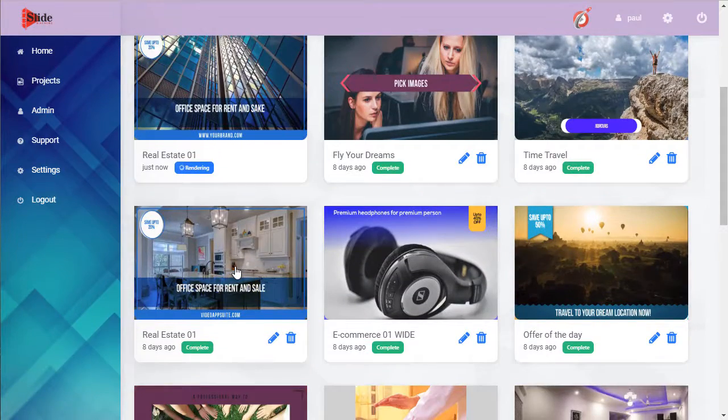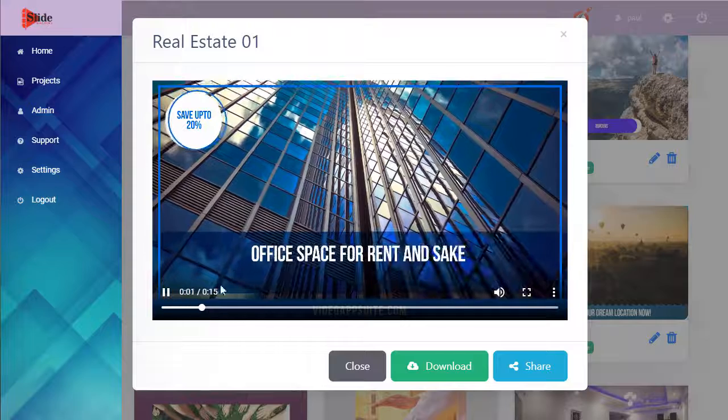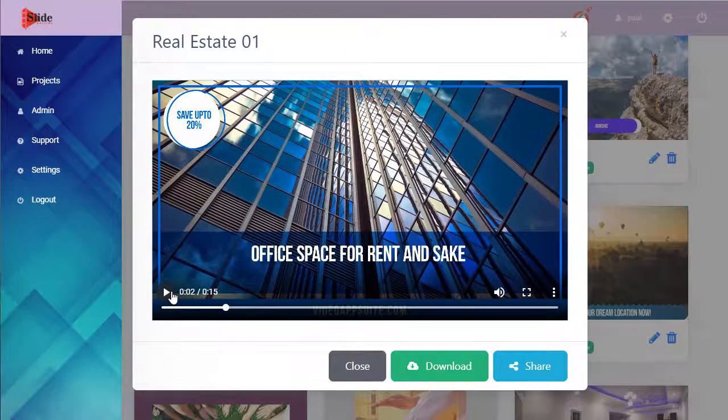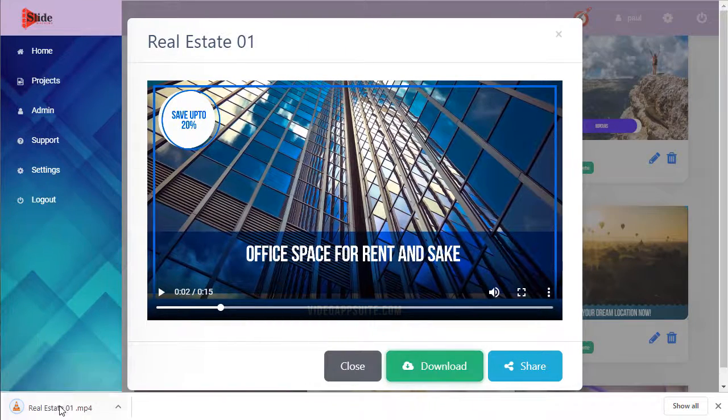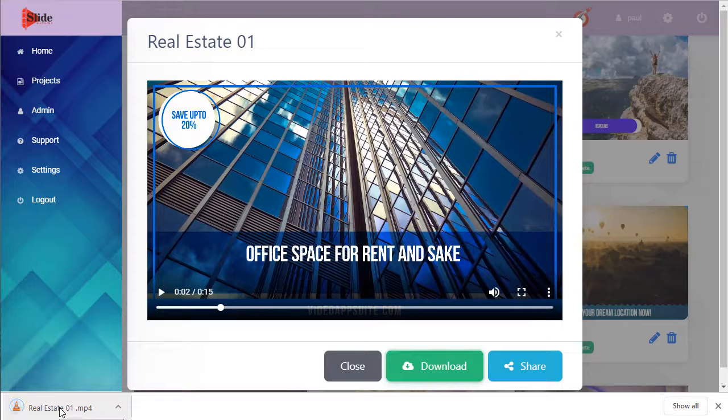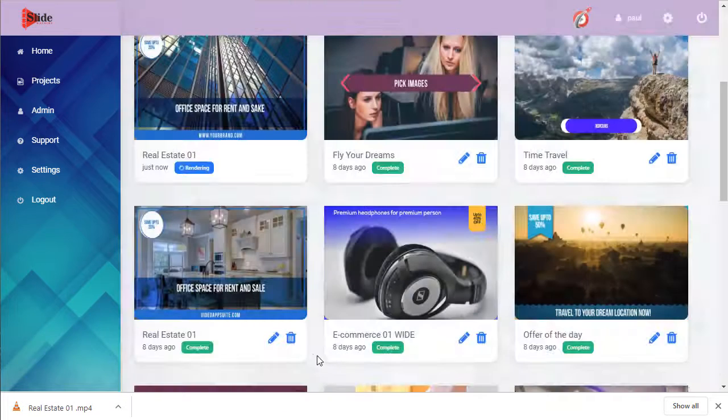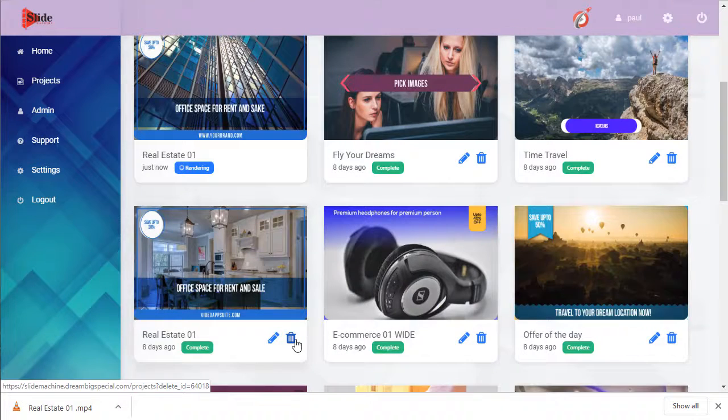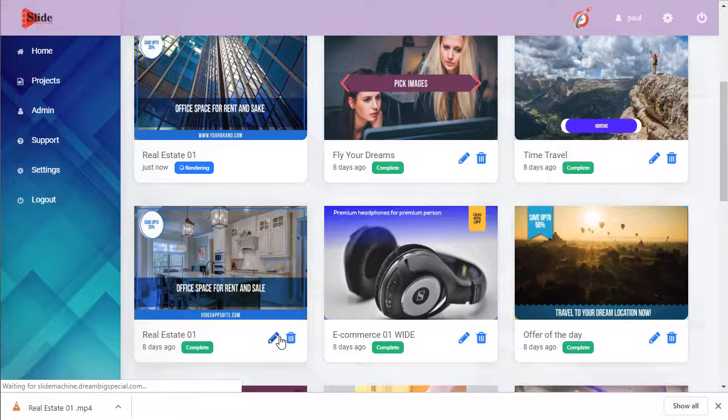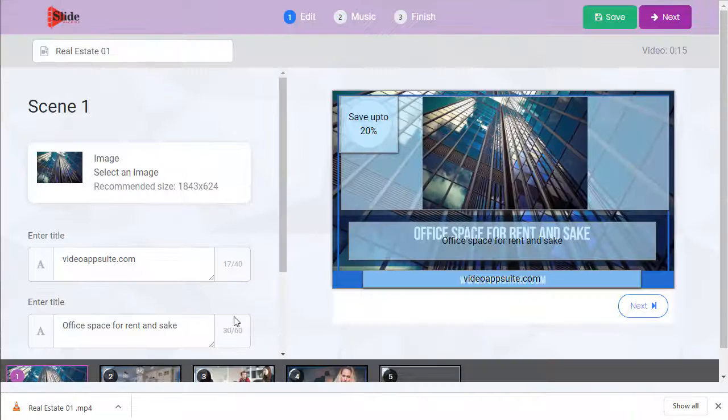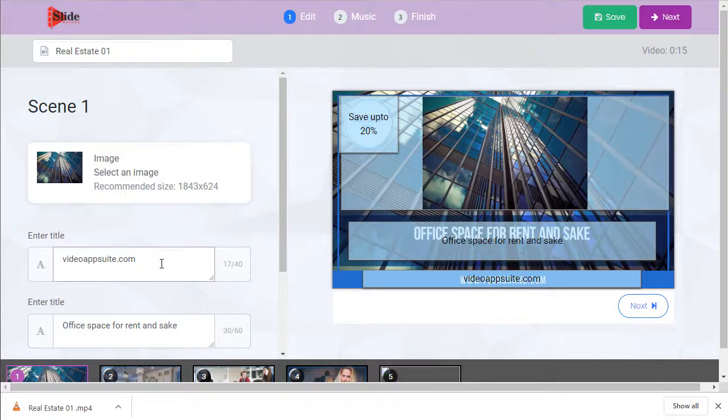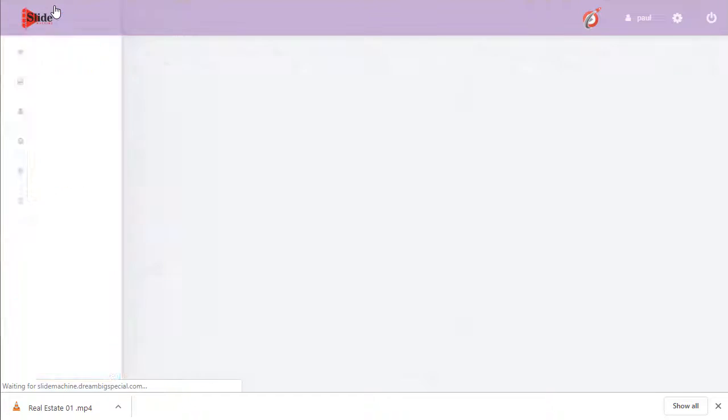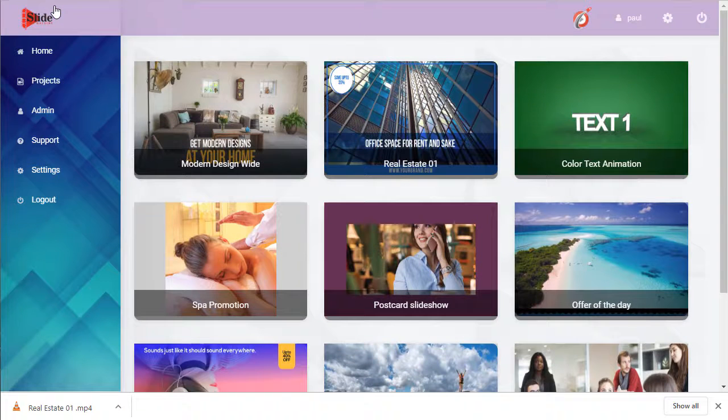If we click on one, see it playback. We can also download it, save it to our computer. We can delete it. We can also edit it if we need to make slight adjustments. Thanks for watching.